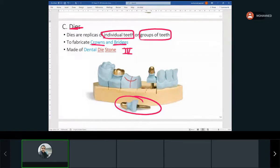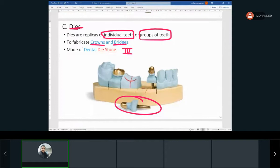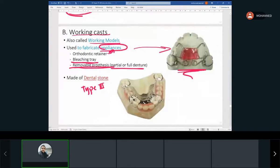In the previous slides we talked about gypsum product types and what each is used to make. Here we're taking a different angle — what each cast is named and what material is used. So if I ask what cast and material we use to make crowns and bridges, it's the die stone and the die cast. For partial dentures, it's dental stone and working casts. Working casts are made of dental stone and used to make removable prostheses.